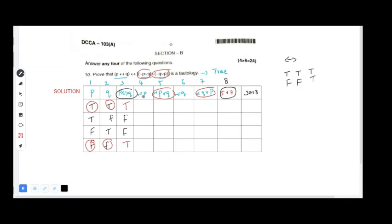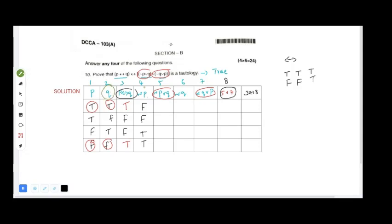Negation of p reverses the p values, giving F, F, T, T. Now for negation p OR q, the OR condition gives false only when both are false. Checking negation p and q: we have F and F in one row, which is false; otherwise it is true.